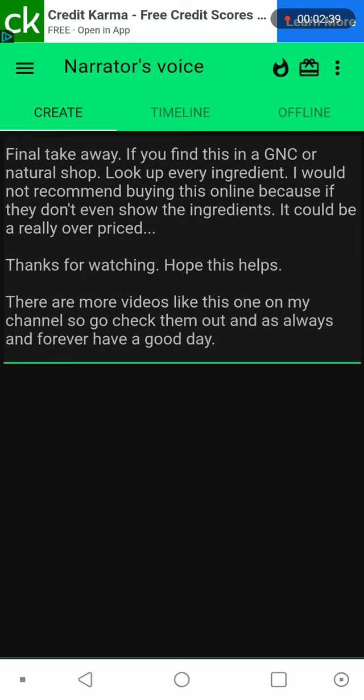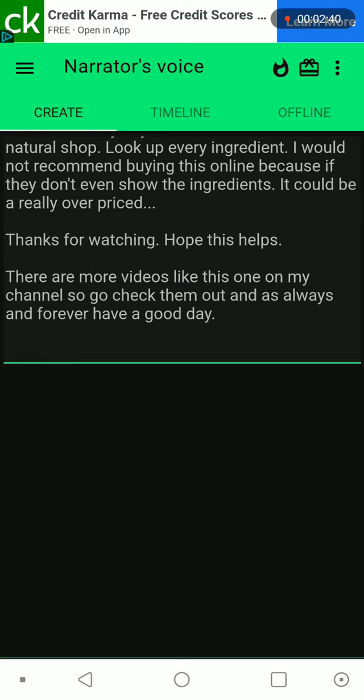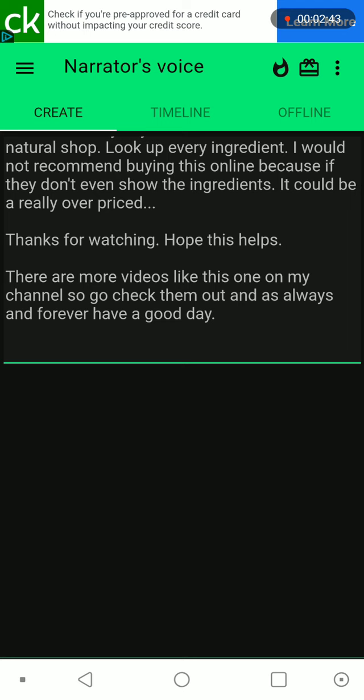Thanks for watching. Hope this helps. There are more videos like this one on my channel, so go check them out and as always and forever have a good day.